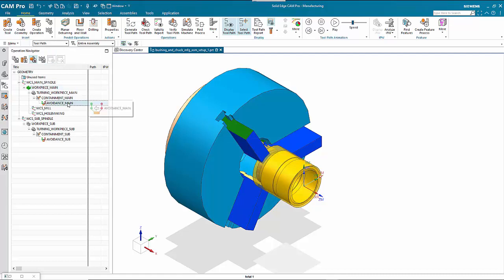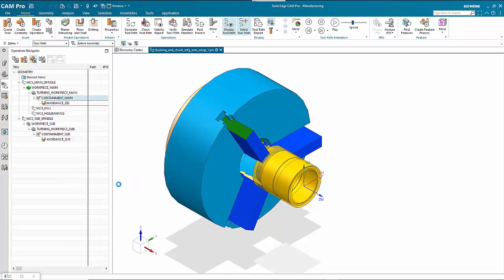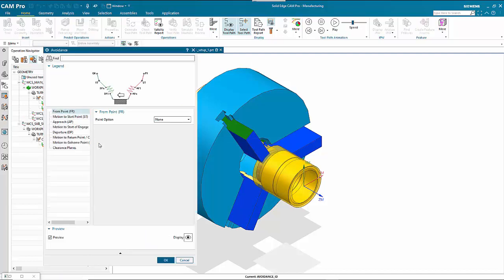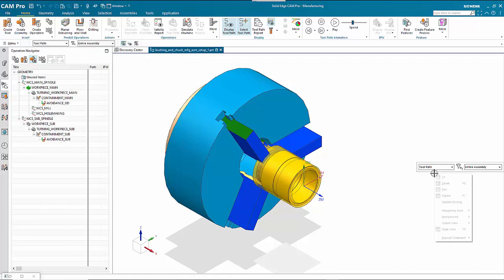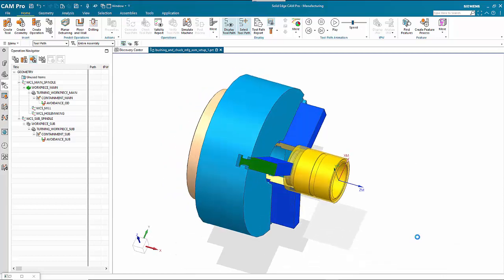With that set up, we change the first containment to avoidance on the outside diameter. Then right-click on Containment Main, Insert Geometry, and set up another one for the inside diameter. Let's change the view to the top view to make things clearer.